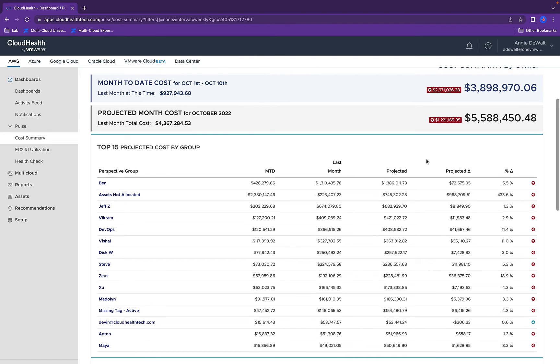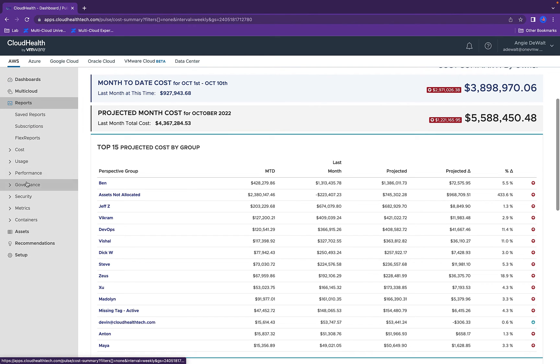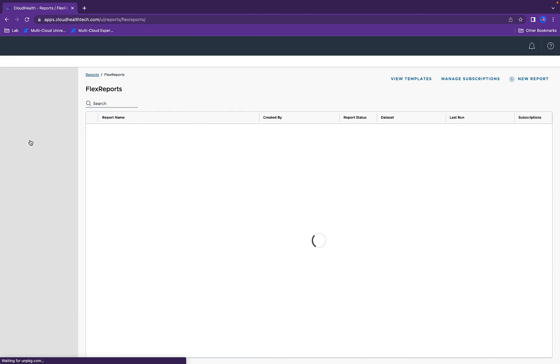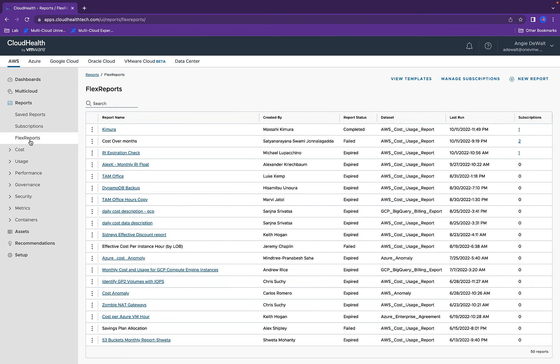Now that you understand who is spending the most money or what reports you're most interested in getting key data on, that's where we go to reports and we can create specific flex reports. Flex reports give customers greater control with reporting that is fully customized in nature and improves collaboration across teams.